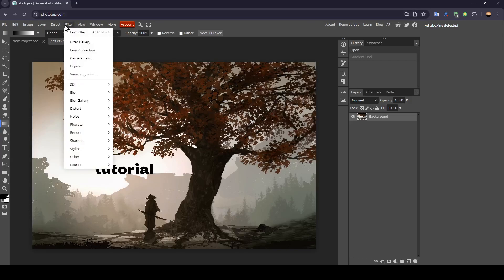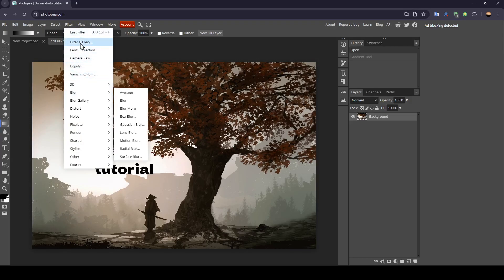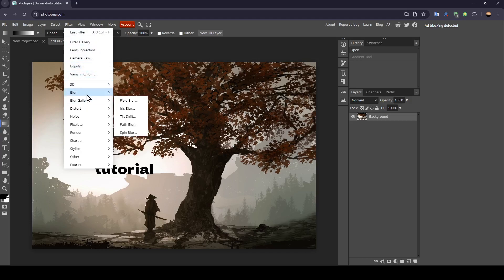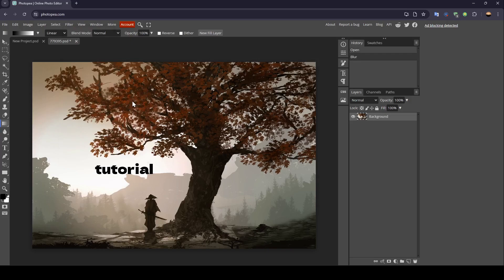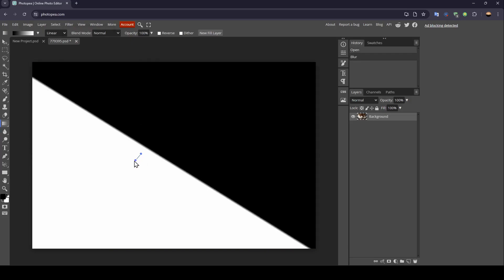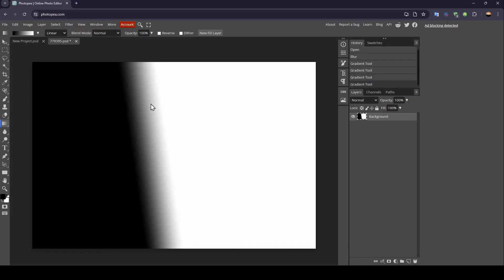Also, if you go to Filter, you'll find a lot of tools you can use. Here you'll find the blur option. If you click here, you'll be able to blur your image.